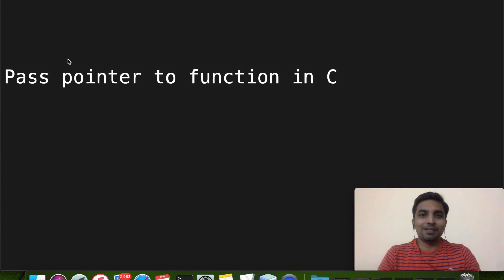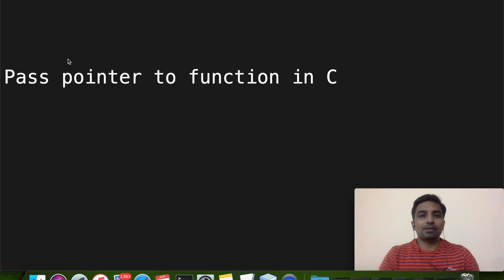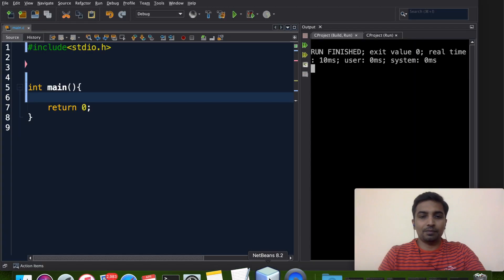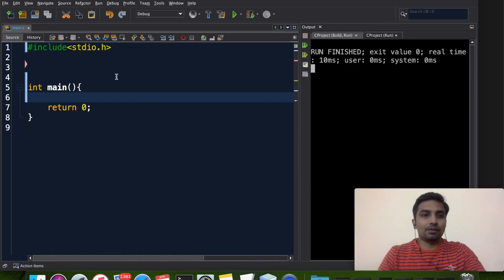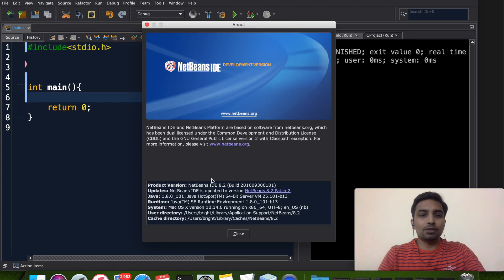Hello friends, this is Bright here. In this video I am going to explain how we can pass pointer to function in C programming language. Let me start with a simple code. I am using NetBeans as my editor — this is version NetBeans IDE 8.2.